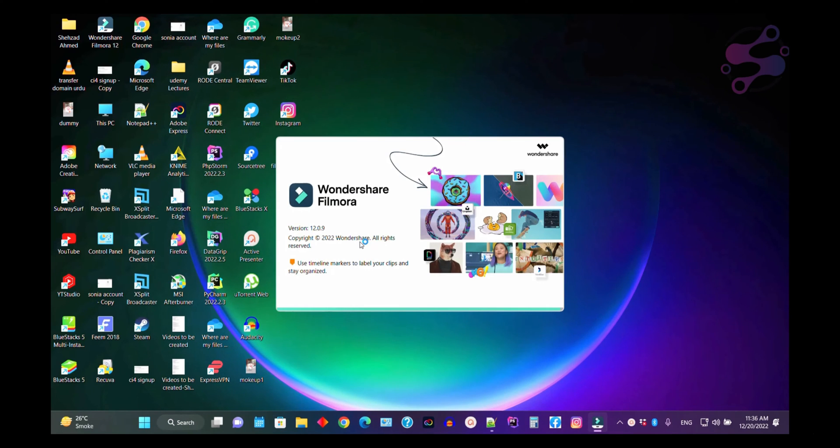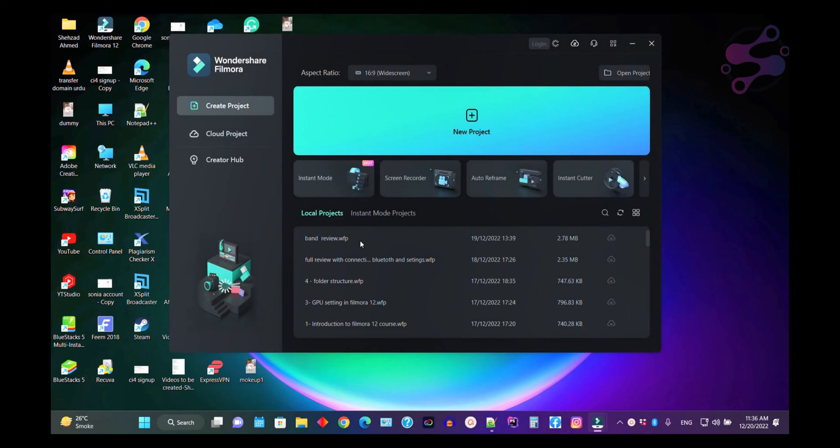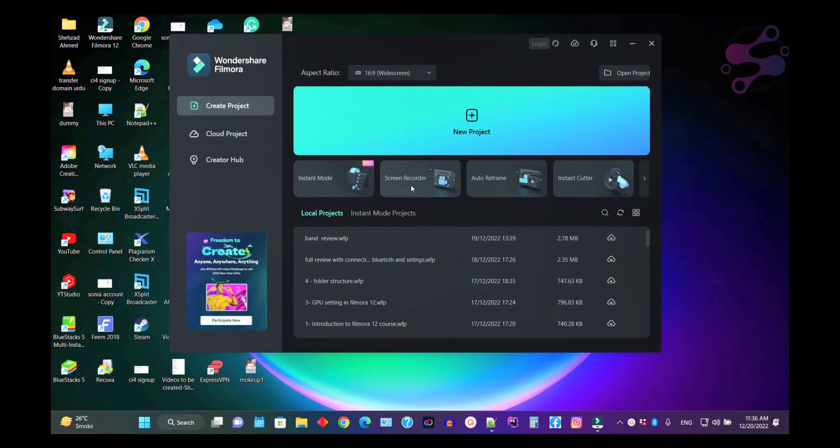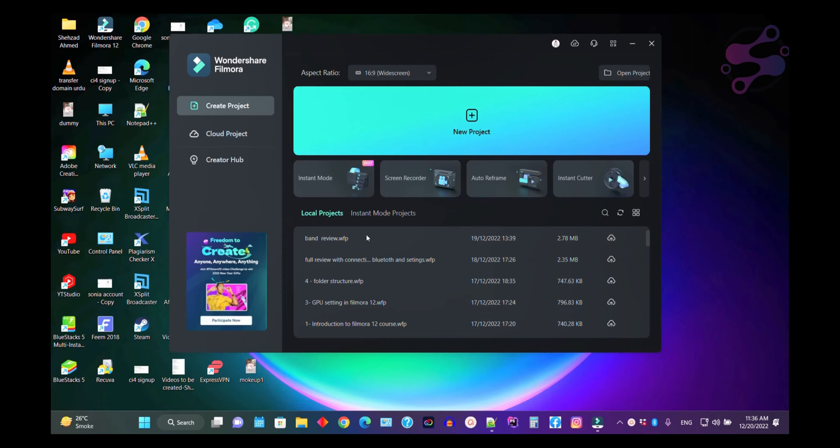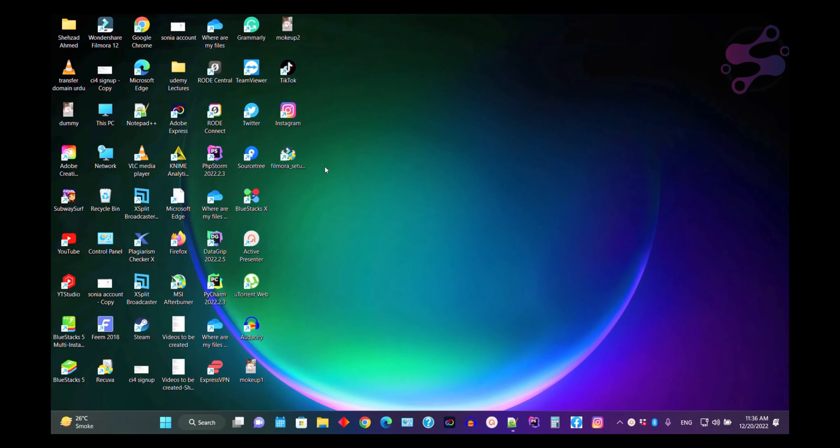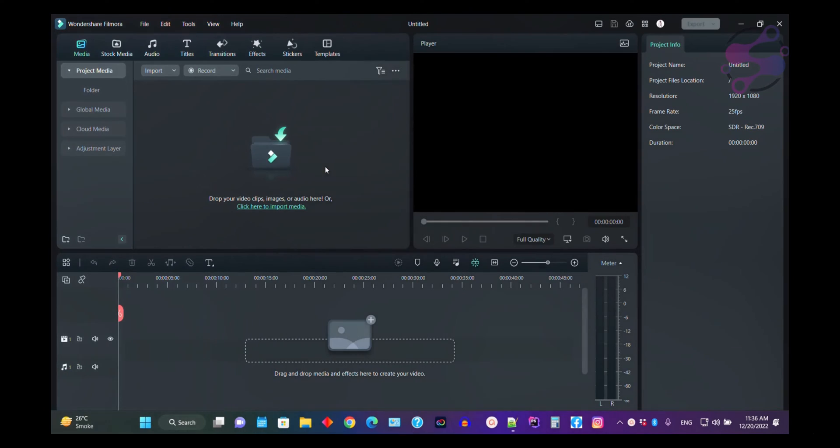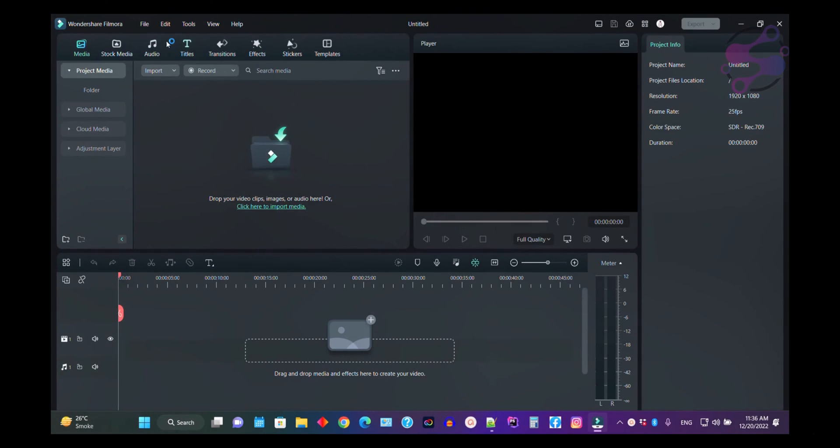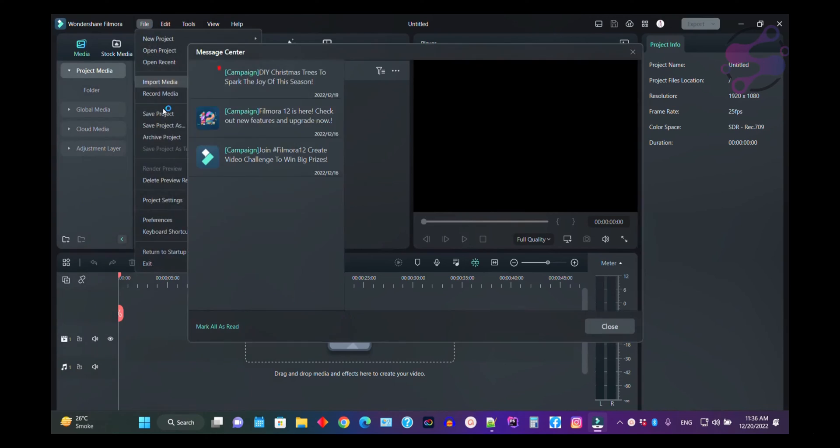Once you open Filmora 12, you go to the preferences. How can you do that? Just open a new project or open your existing project. I'm going to create a project so we can access the file.